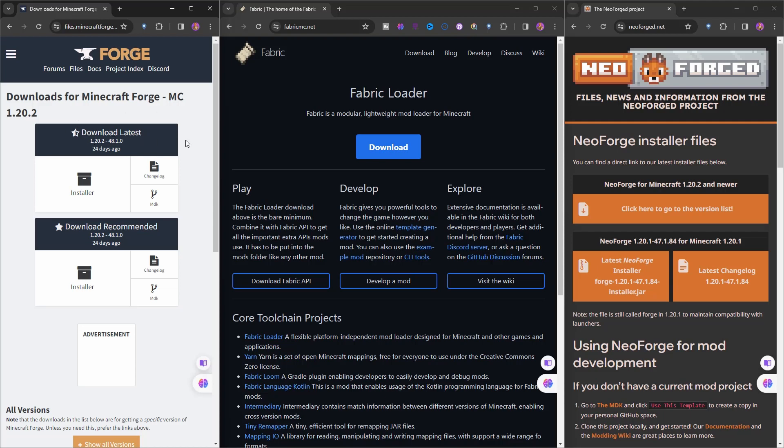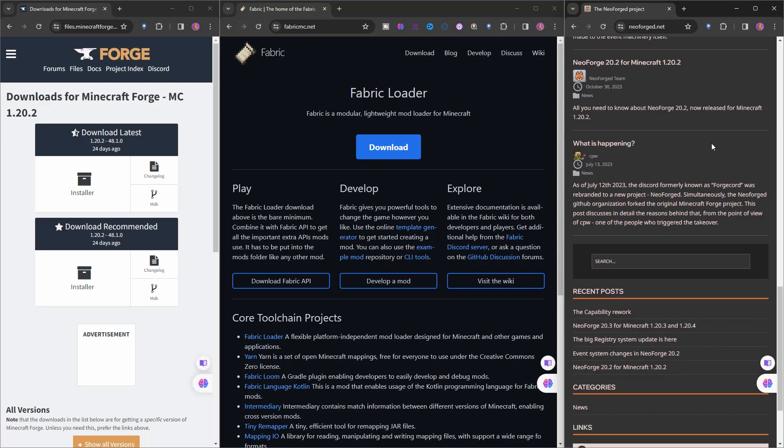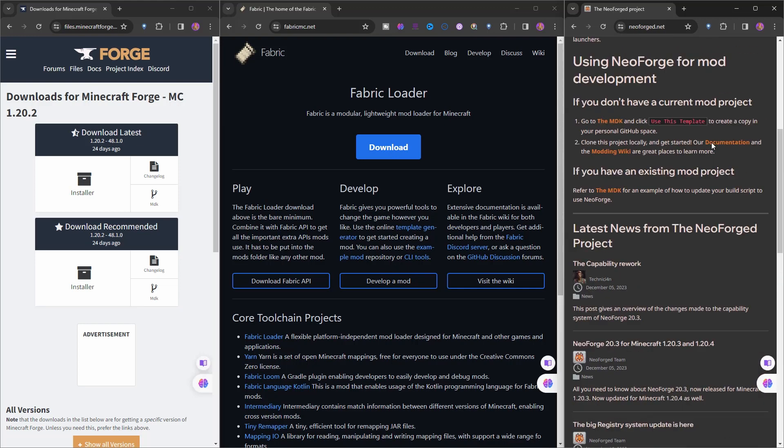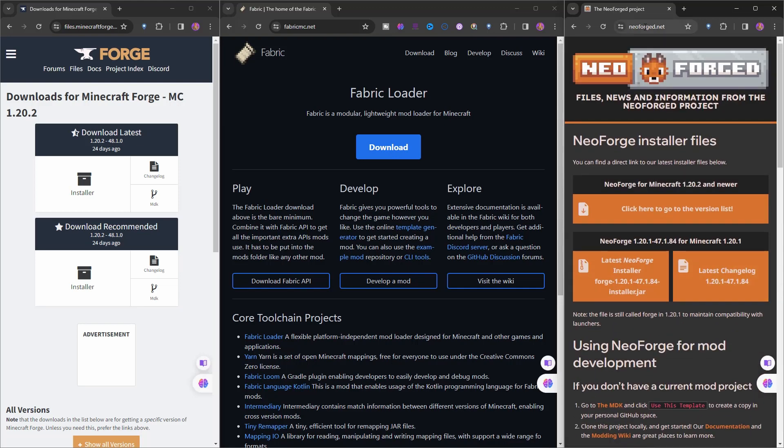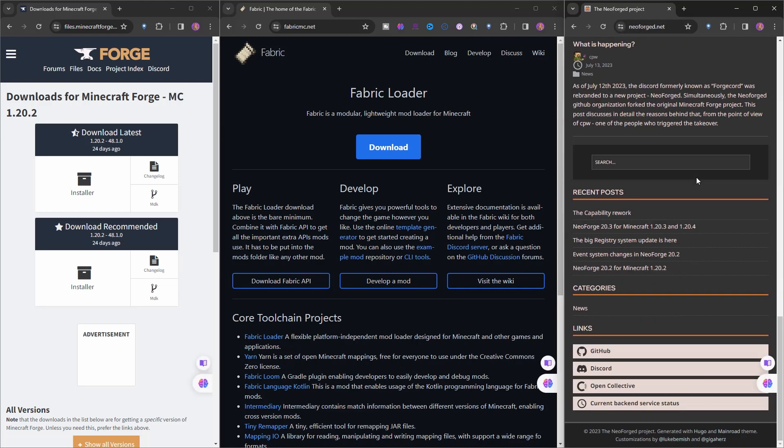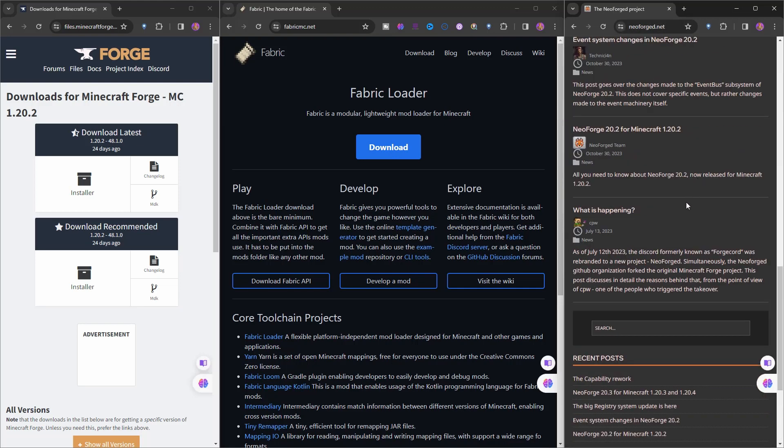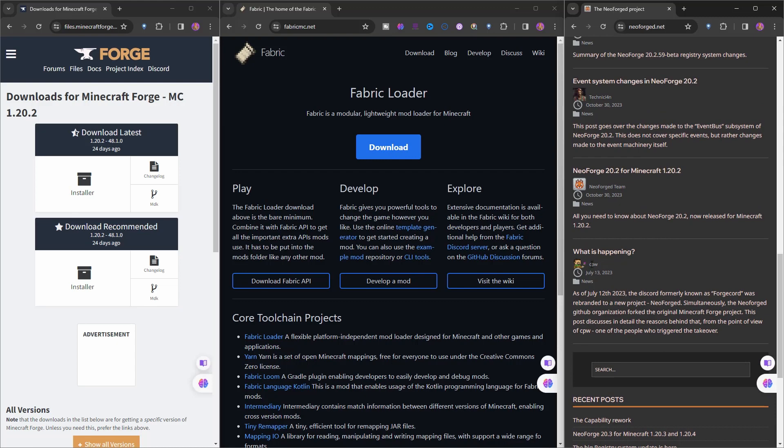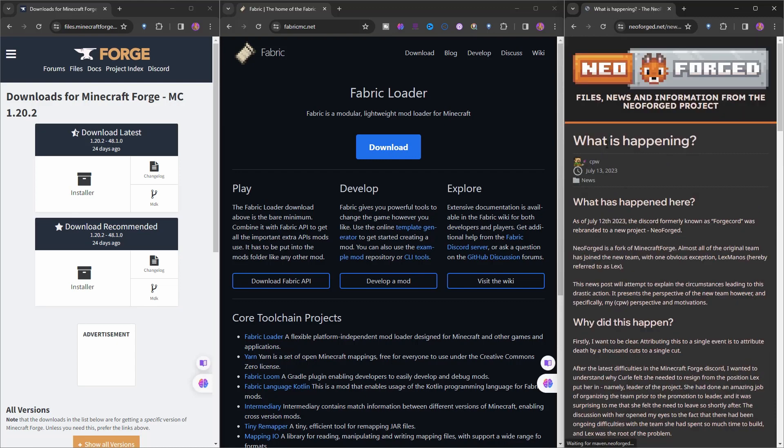After Forge, a mod loader called Fabric came out. We will come back to Fabric as the last one. But these days you hear a word called NeoForge. If you scroll down, it's neoforged.net - there's a post by CPW and the text is 'What is Happening?'